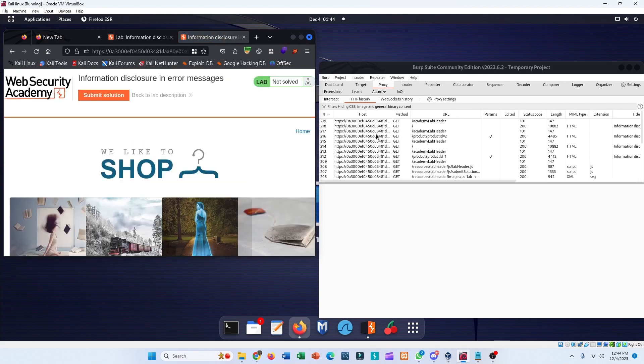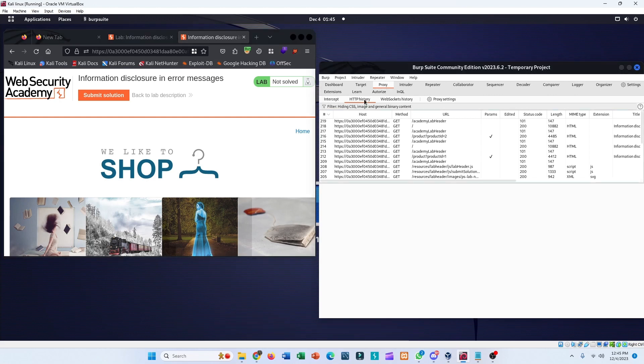Now in Burp, go to the Proxy settings and go to the HTTP History tab to make this easier to read.